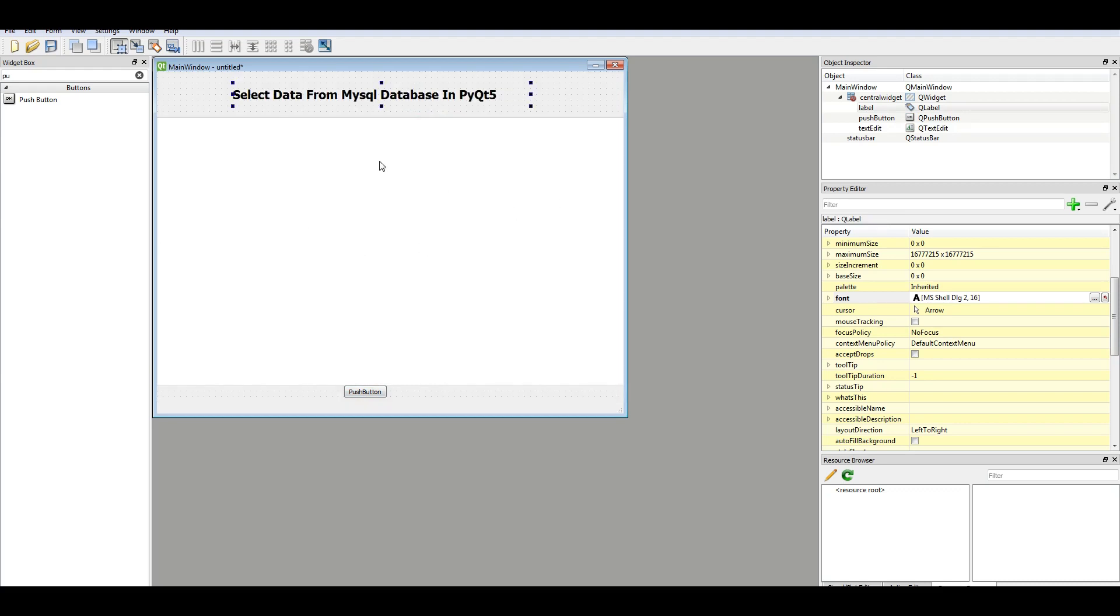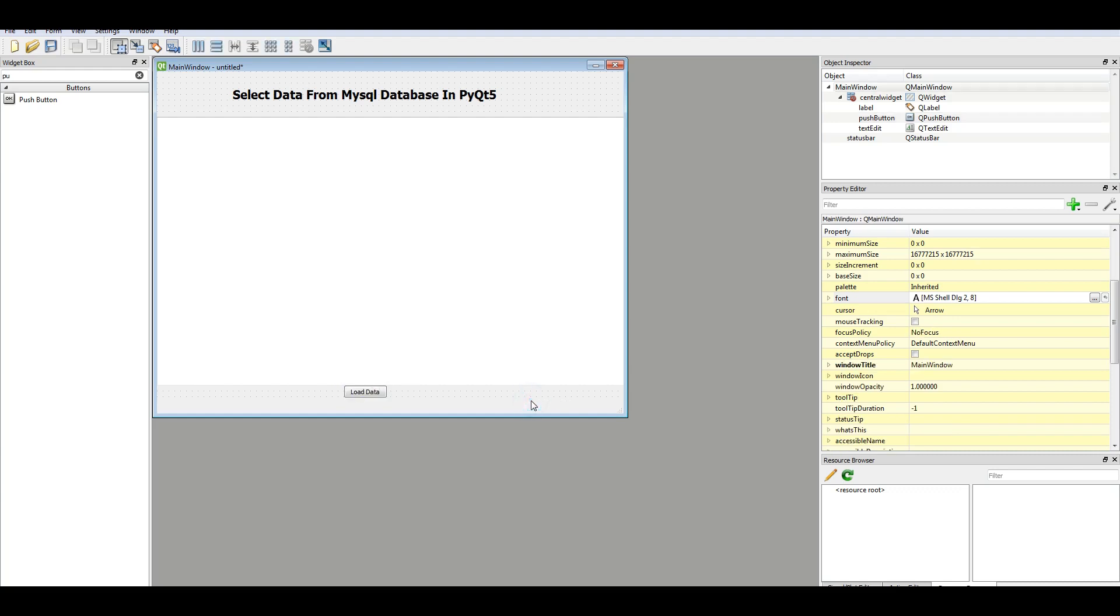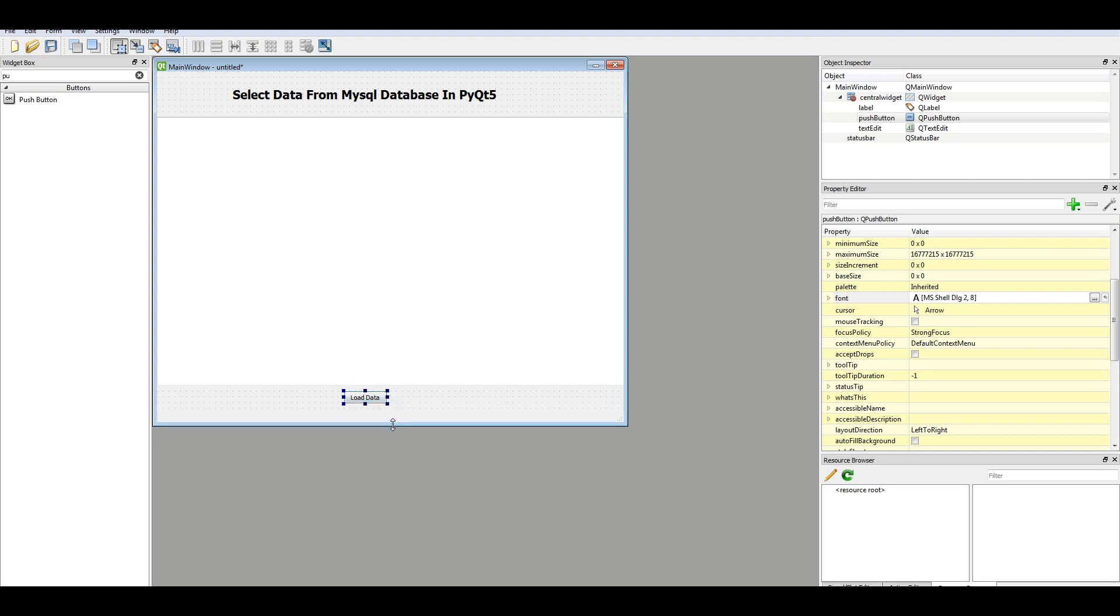Also, we can add layout. But for right now, I'm not going to add layout. And change the push button to load data. After that, save your...